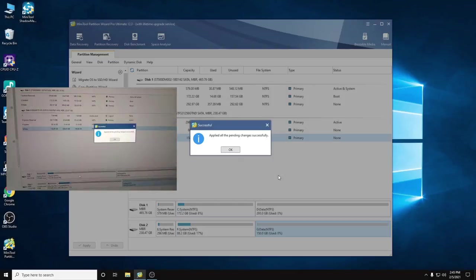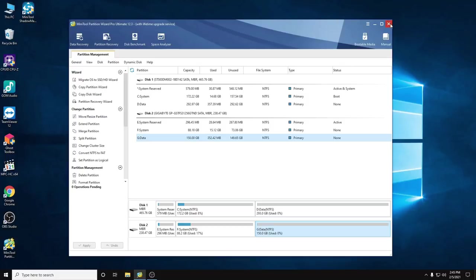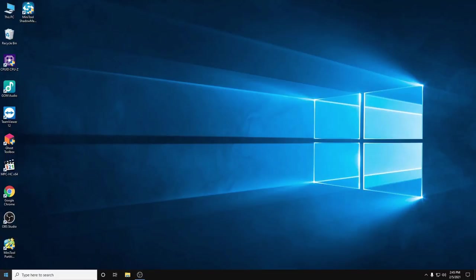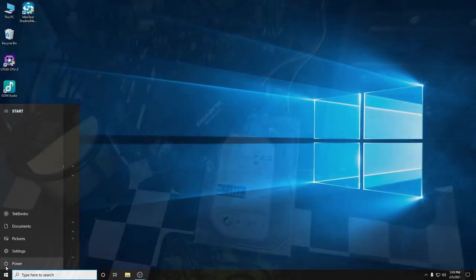All right, done! Successful. Just click OK, exit, quit the program, and restart the computer to test.